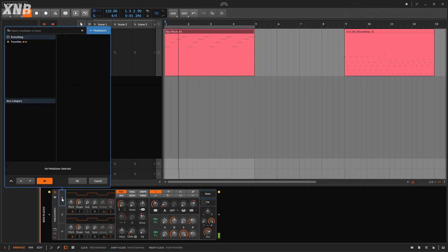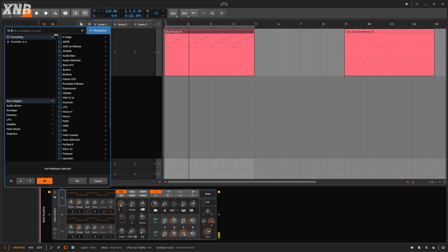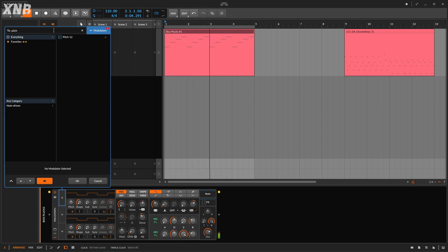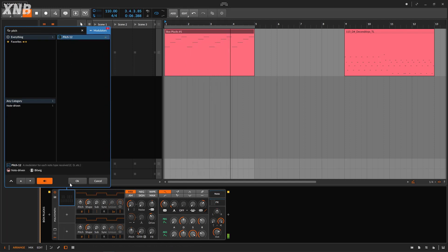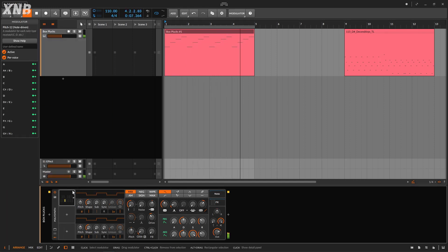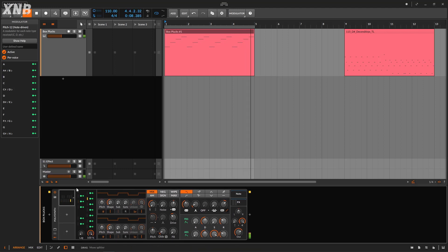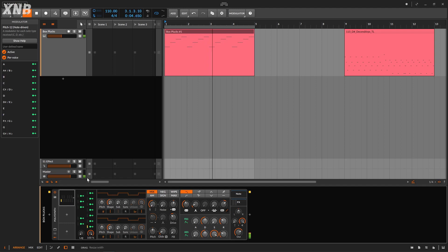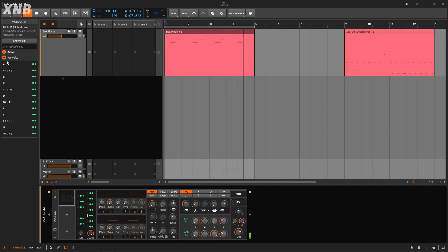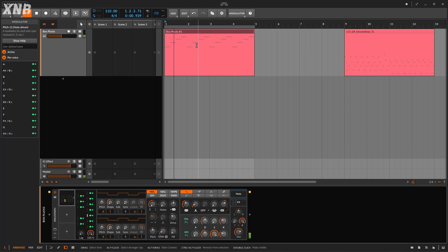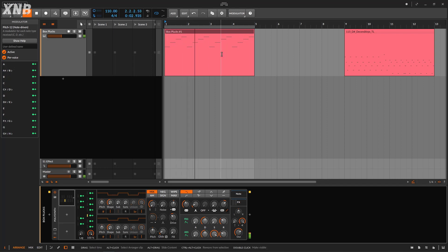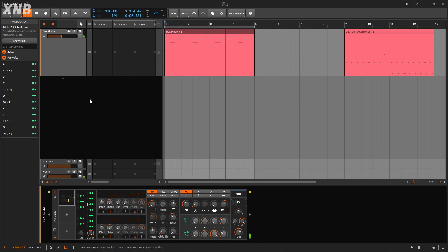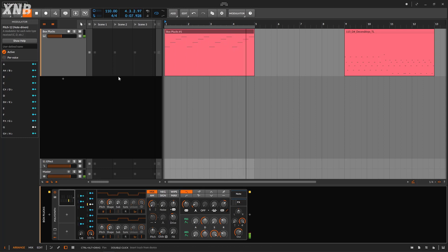I'm going to bring the Pitch 12 modulator. This is a very simple modulator. I feel like I don't even need to do a video on this one, but I'm doing a video on everything, so yeah, why not? By default when you bring it, it's going to be per voice, which means you're sustaining chords. You're going to get one voice for each key. In this case I'm going to disable it because it's going to be a little bit easier to understand.